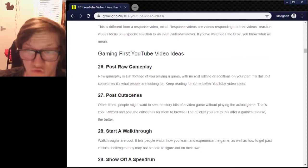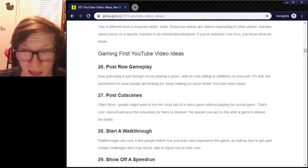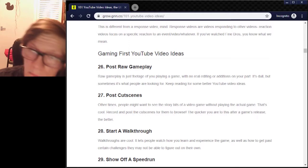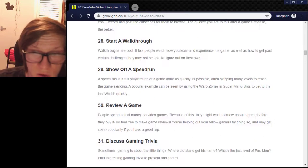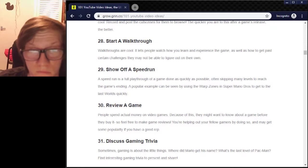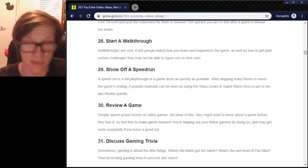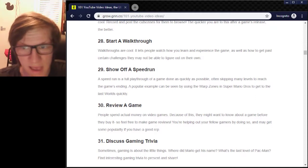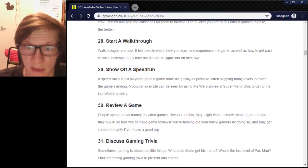Gaming — post raw gameplay footage. I'm already doing that. Post cutscenes — we can do that. Start a walkthrough — we may do that. Some stuff that I may end up doing.